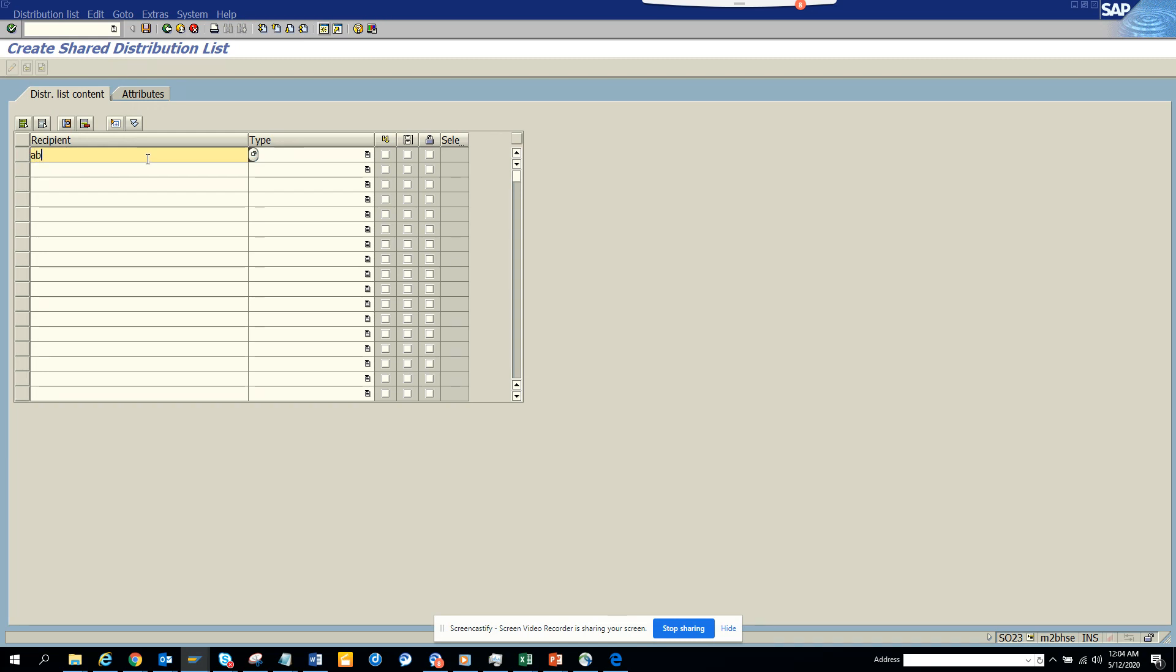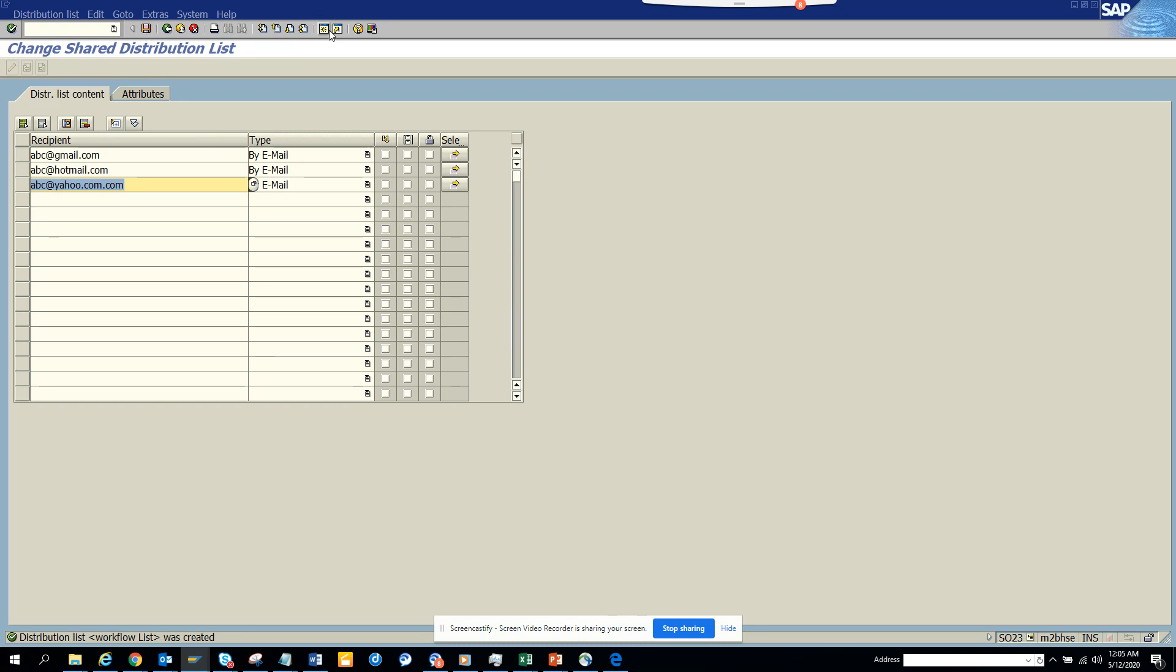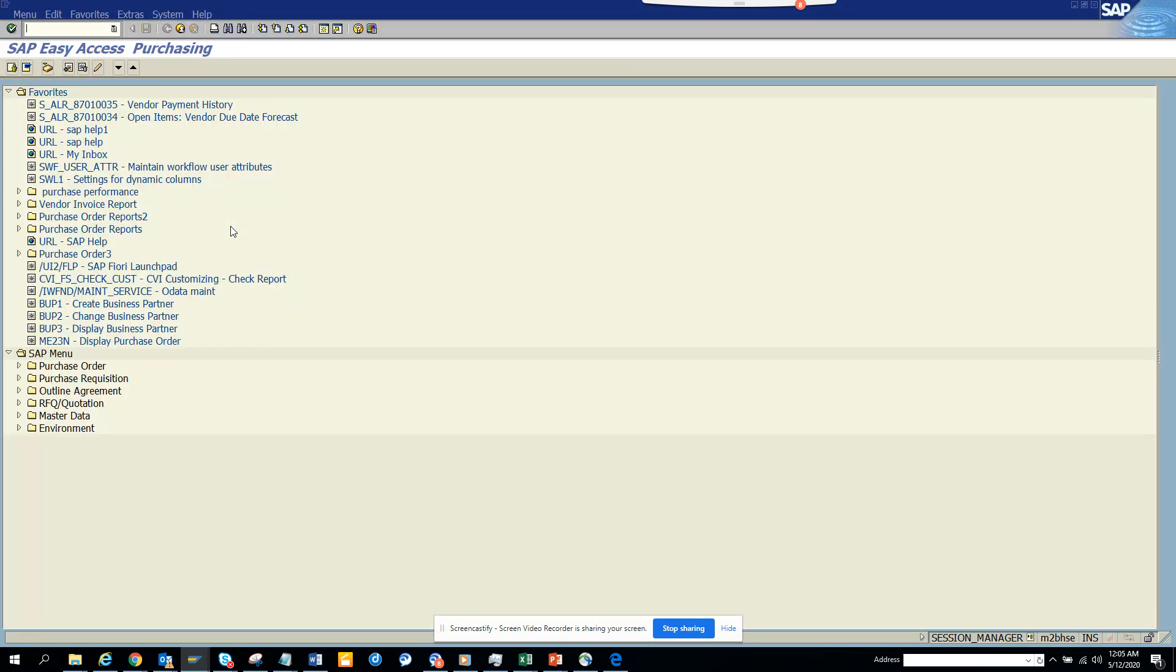I'll put abc@gmail.com, copy it, and add abc@hotmail.com and abc@yahoo.com. In the internet field, I press enter and it automatically finds the addresses. I'll save it—the distribution list has been created. Now I'm going to create a job.